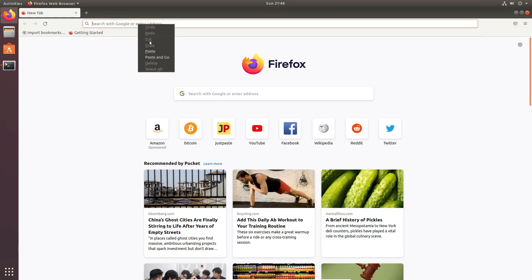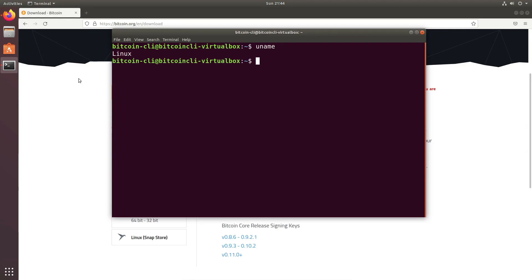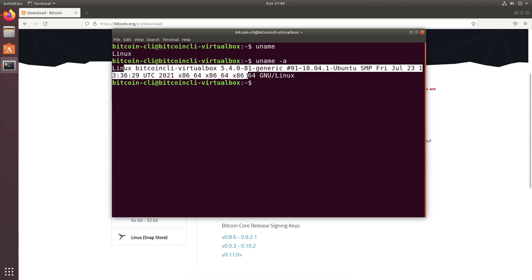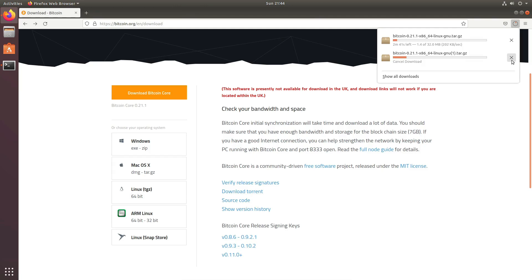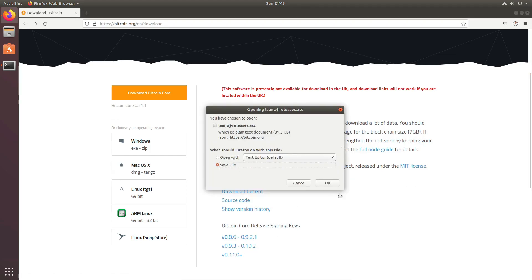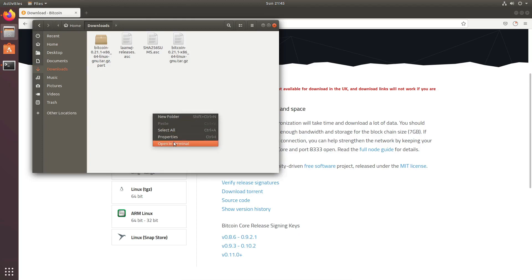We go to bitcoin.org to download. My operating system is Linux — just for reference this is the same operating system I've been using in other videos. I'll go for the Linux installation, so it is downloading here. The other files of interest are the verify release signatures — we'll save that — and then the release signing keys, which we'll also save. In total we'll have three files downloaded.